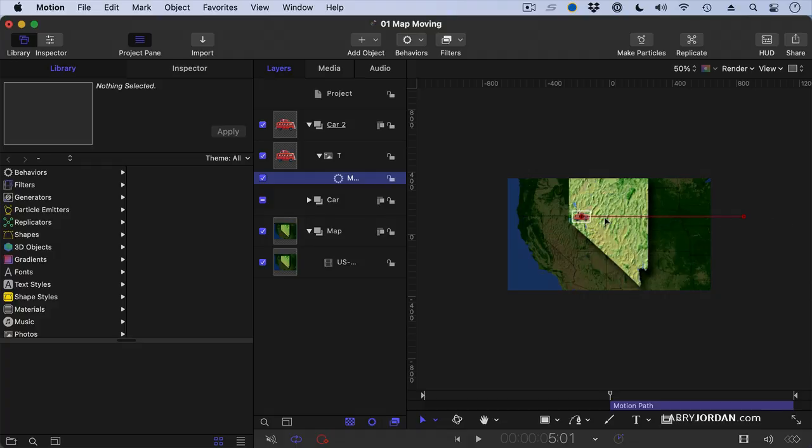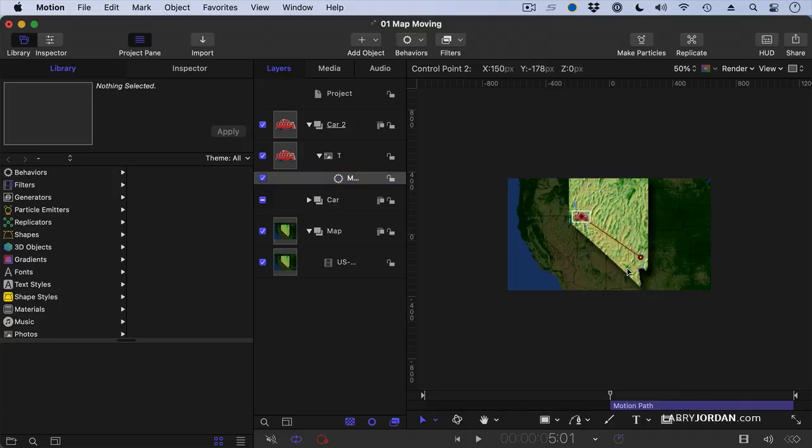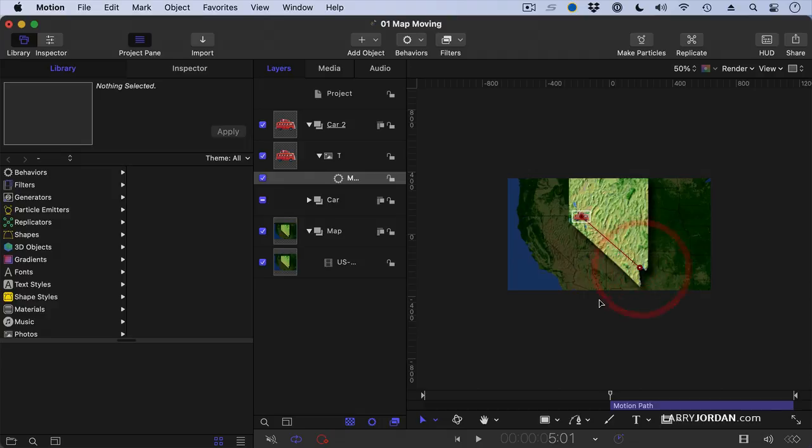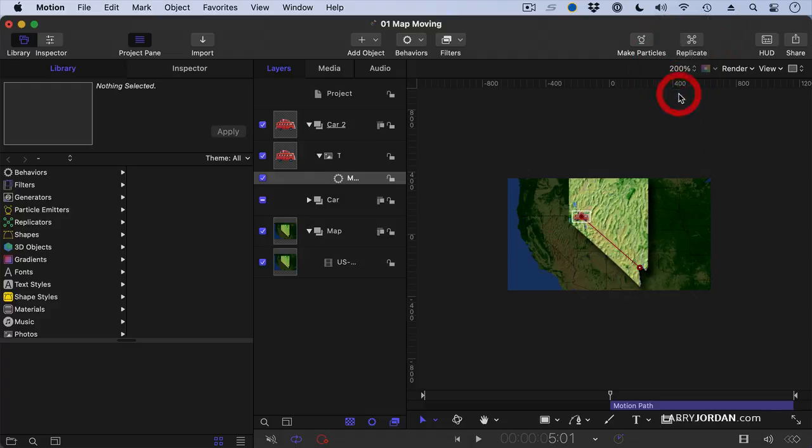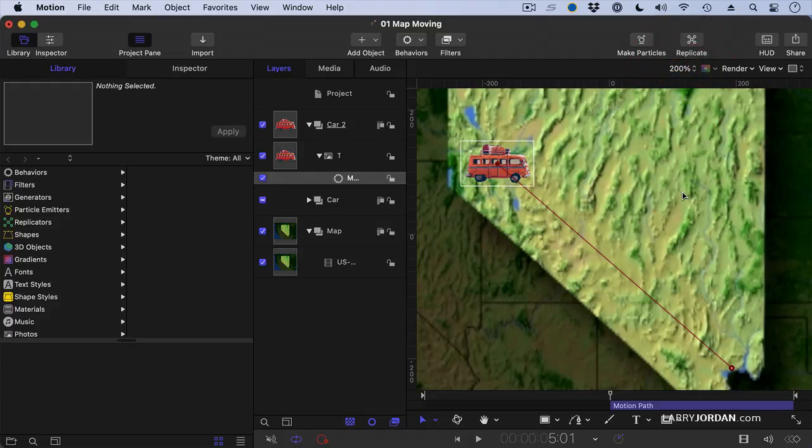The speed of the object along that path is based upon the duration of the effect itself. If you want the car to move faster, make the motion path effect shorter. If you want the car to move slower, make the motion path duration longer. I want to have the car end up in Las Vegas. It's starting near Reno and I want it to end near Las Vegas Boulder Dam. Now let's zoom back in again. Right about there.